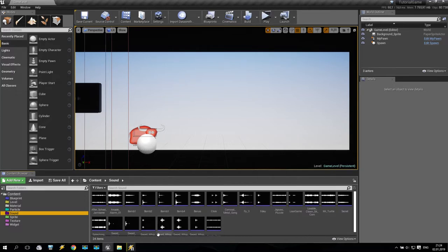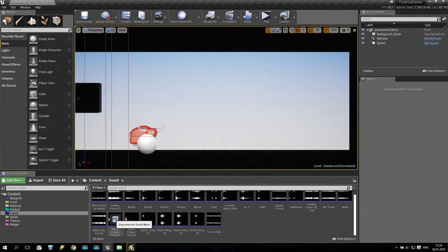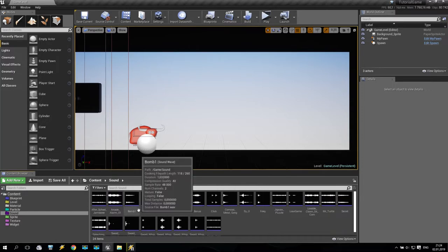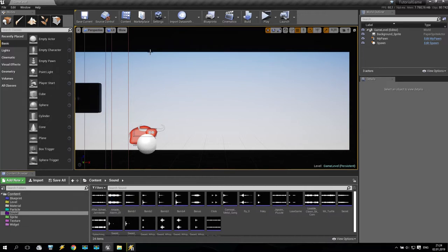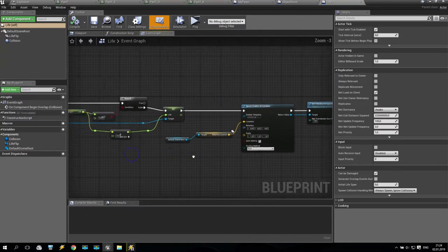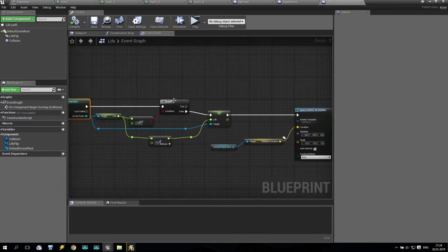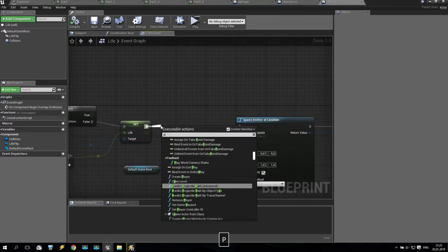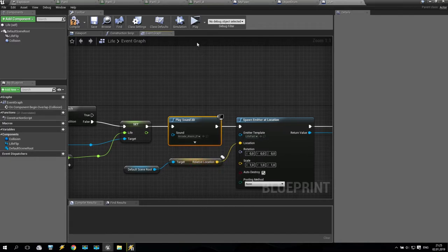So we have arcade sound, bonus sound, loose game sound, swash, and jumping — all imported. Now, we have two possibilities for how to add sound inside our project. For example, I'd like to add the Arcade Alarm. This alarm I want to play when I pick up a life. So I'm going to Blueprints, going to the Life blueprint. When the life has a collision with my character, I want to add some sound. I put here a Play Sound 2D node and set it to the Arcade Alarm asset. That's all — nothing more. It's very simple.